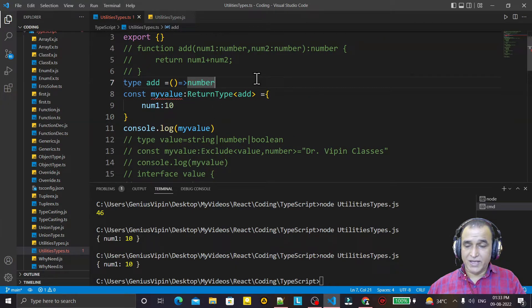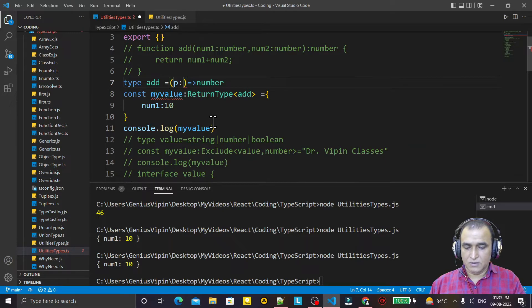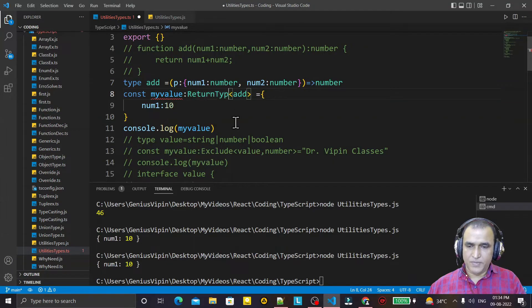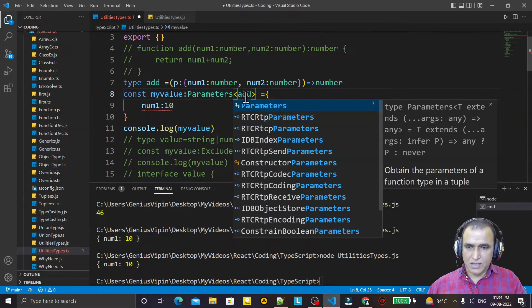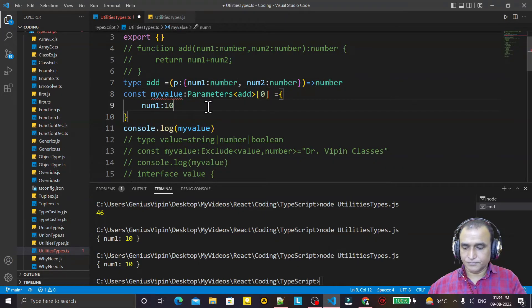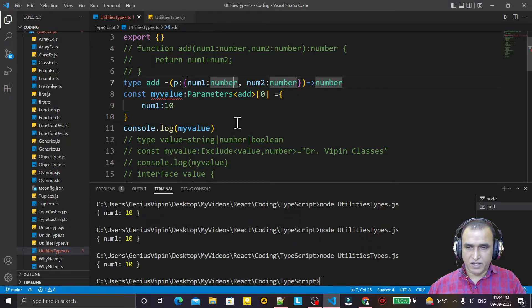Suppose here I pass parameters — I say p has num1 as a number and num2 as a number. Using Parameters<typeof add>, I need to specify the index of the value I want to take, like index 0 for a number type. Save and run — we get the same value, and the data type is number.